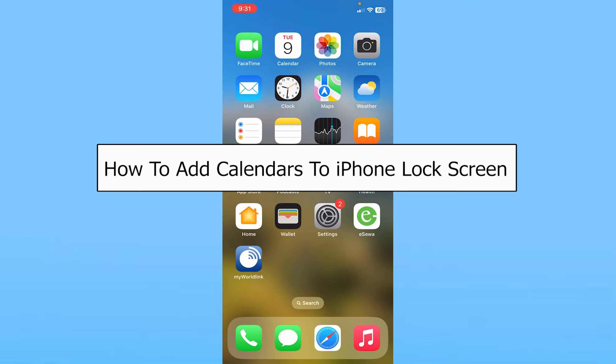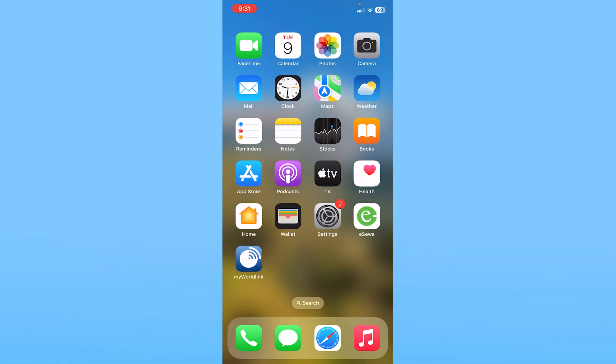Today I'll teach you how you can add a calendar to your iPhone lock screen. It's pretty simple.